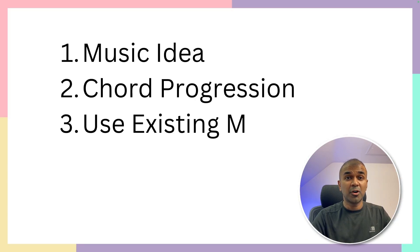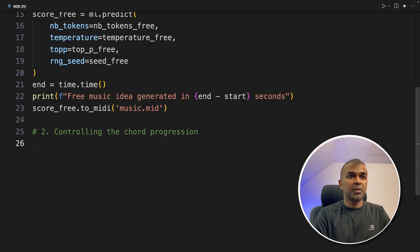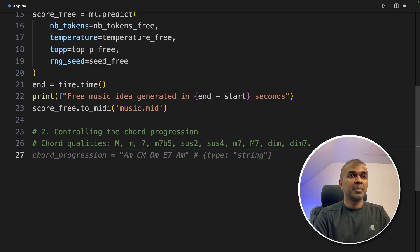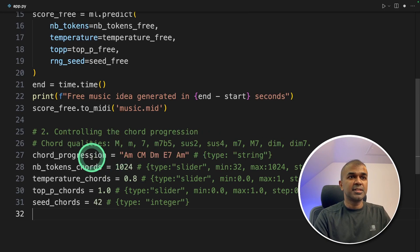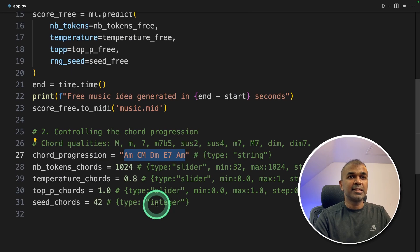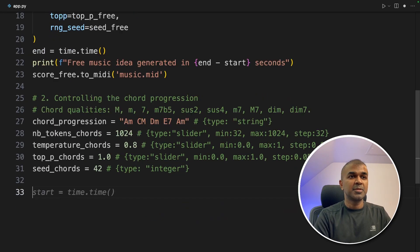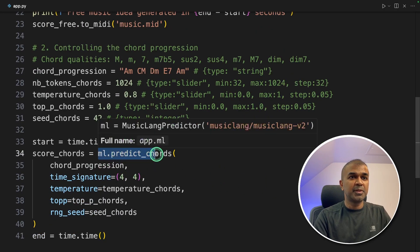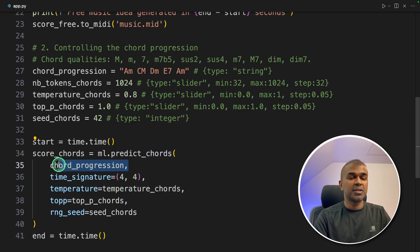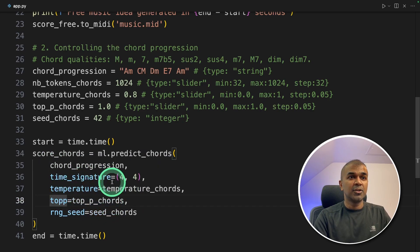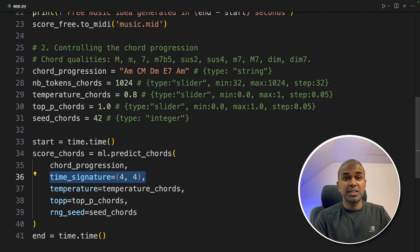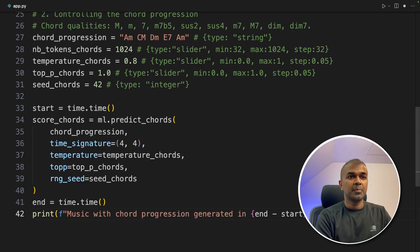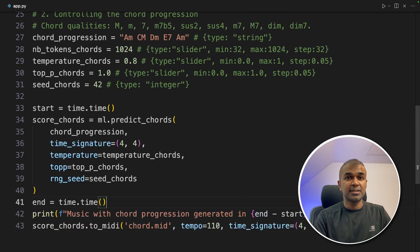Next we are going to see how we can add chord progression. Number two: Controlling the chord progression. Same like before we are going to add some configuration, that is the parameters. One main difference is that we have the chord progression. I'm going to use A minor, C major, D minor, E7, and A minor as the chords. Same as before, going to set a time. Then I'm going to use ml.predict_chords function and then pass the chord progression in the first parameter. That is the only major change. And also I'm giving a time signature, that is 4/4. You can even change that to 3/4 or 6/8 based on your requirement. Finally, printing for reference and saving that in the chord.mid file. That's it.